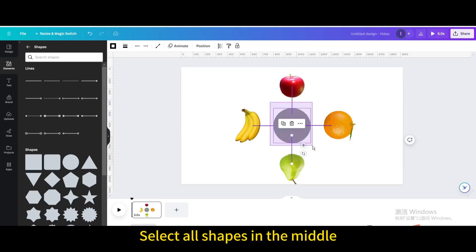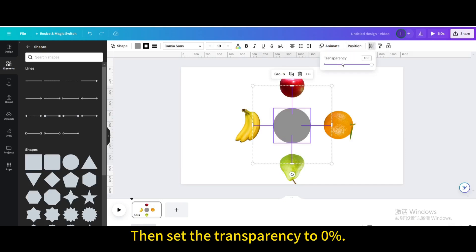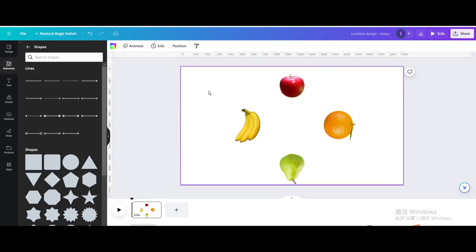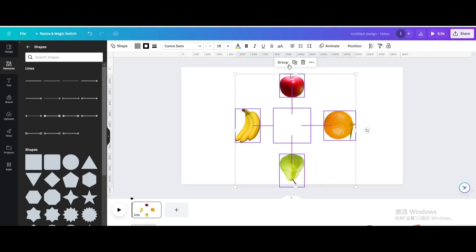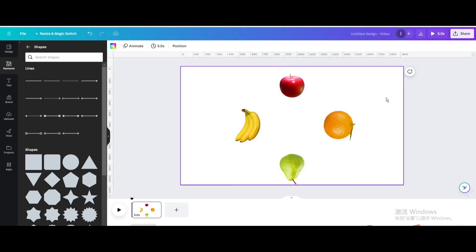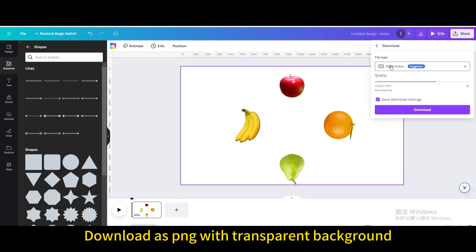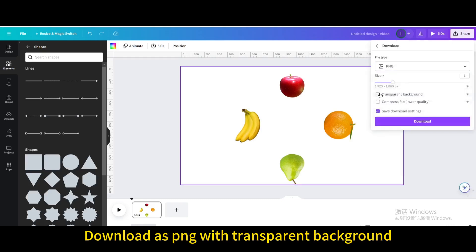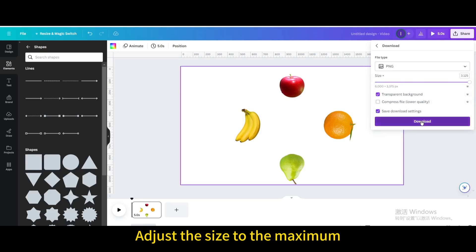Select all shapes in the middle and set their transparency to 0%. Then select all content and group it. Download the result as a PNG with a transparent background and adjust the size to the maximum.